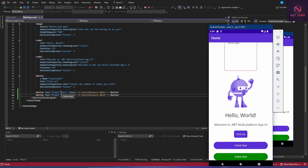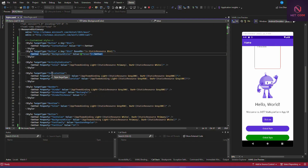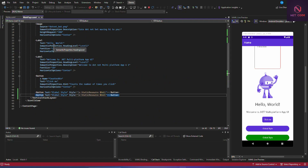To recap: we covered four types of XAML styling. Inline style is styling applied directly within the view. Global style is defined in styles.xaml and applies everywhere. Implicit style is when you override the global style inside a content page without a key. Explicit style is when you define a named style using x:Key and reference it with StaticResource. If you found this helpful, give a thumbs up, subscribe, and check the playlist for more .NET MAUI, Blazor WebAssembly, and Blazor Server videos.